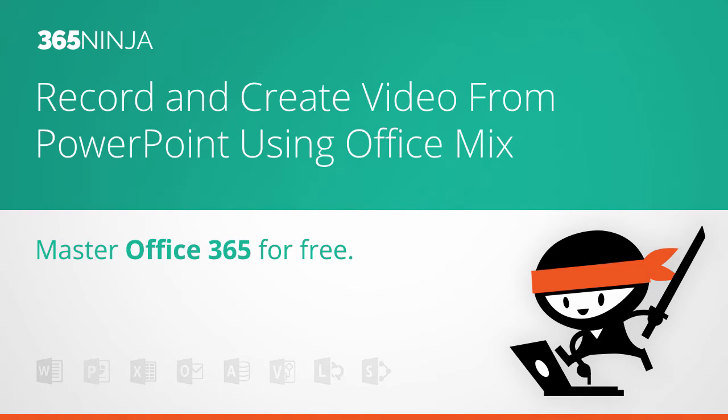Hey everyone, 365Ninja here. Today we're going to look at video in Office Mix for PowerPoint.